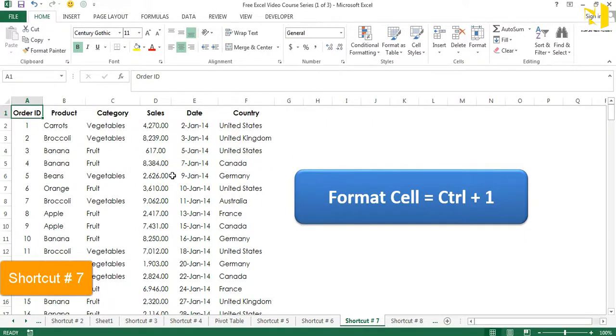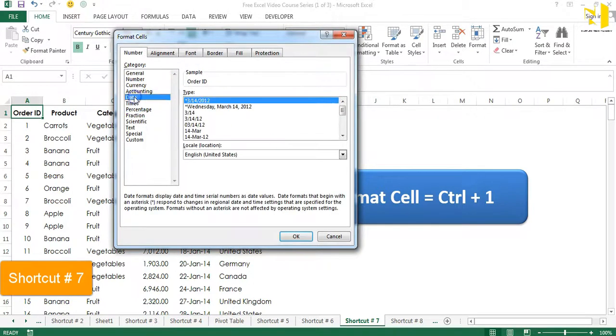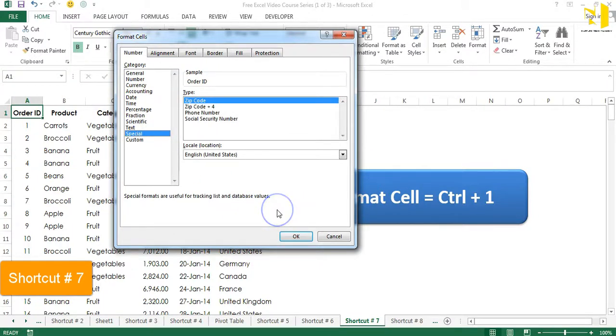Your worksheet seems ugly and needs formatting? Shortcut number seven is about opening the Format Cells dialog box — the sleekest shortcut for formatting data — and that is Ctrl+1. Hit that shortcut and there we go, the box is in front of us. Now you can go ahead with any formatting you want and format your cells beautifully.